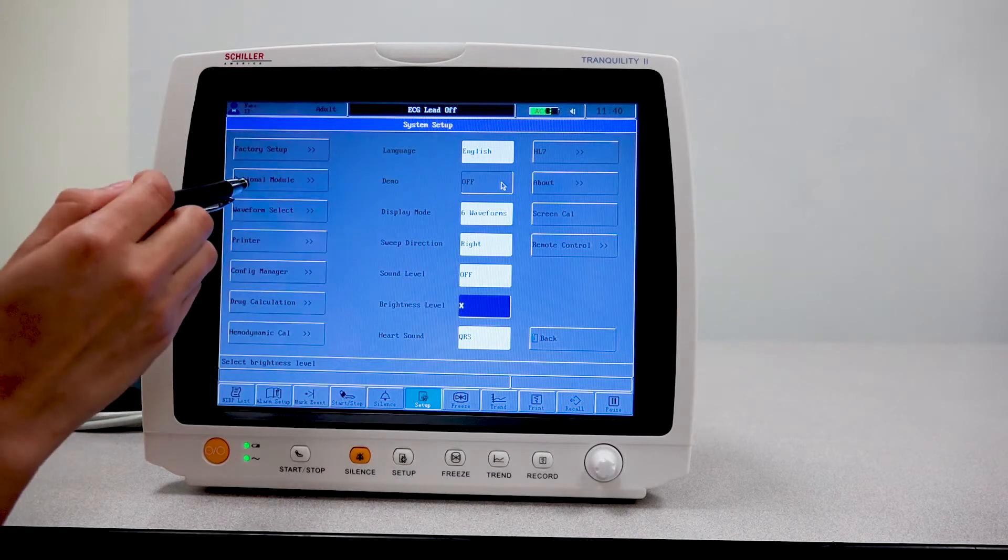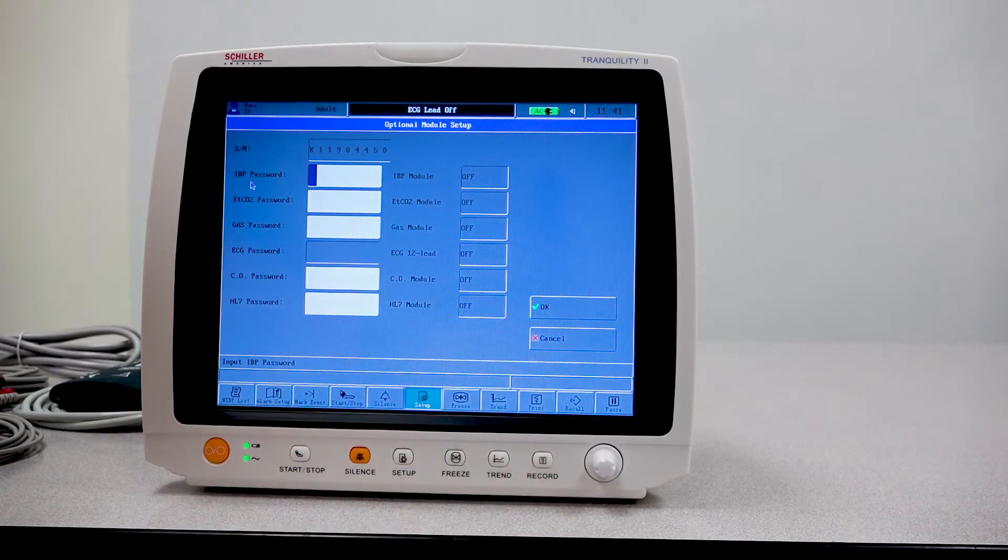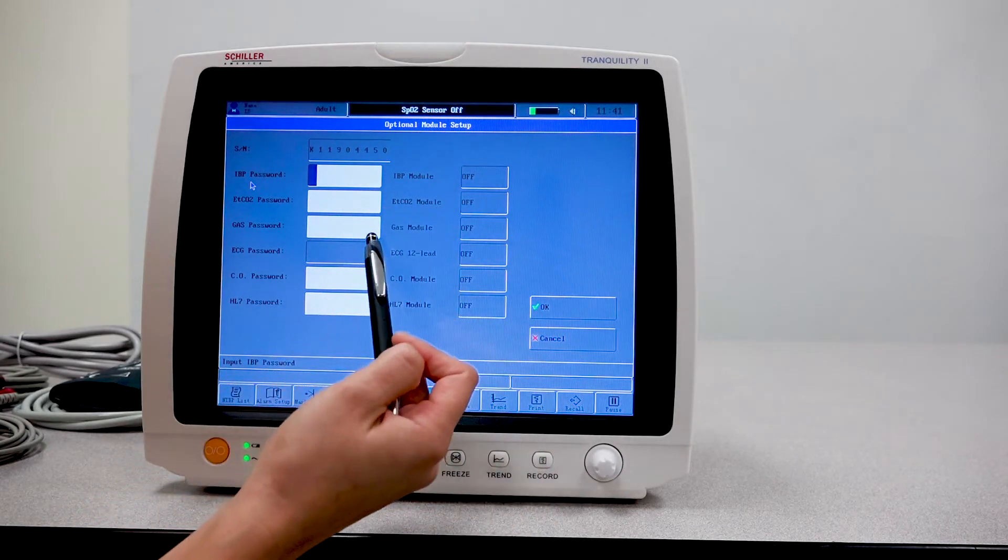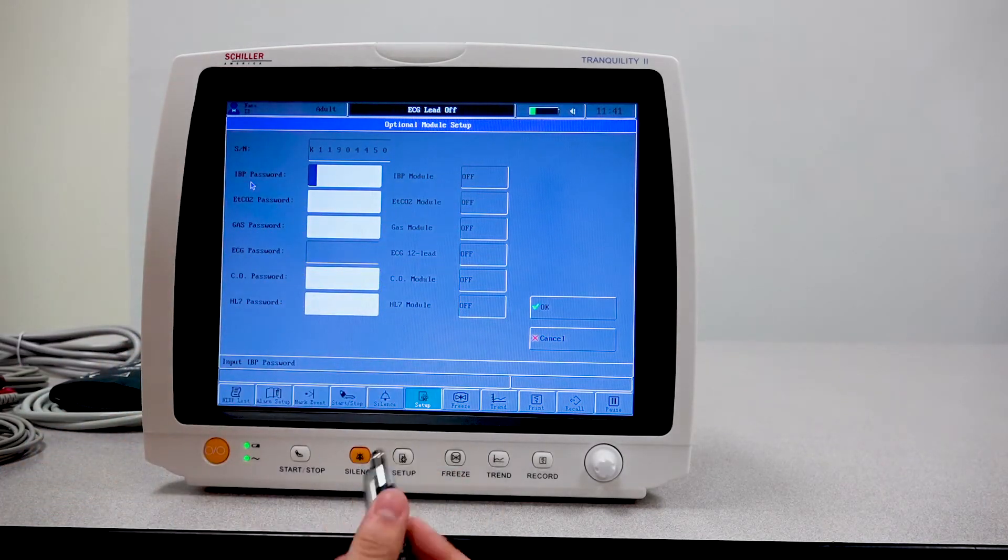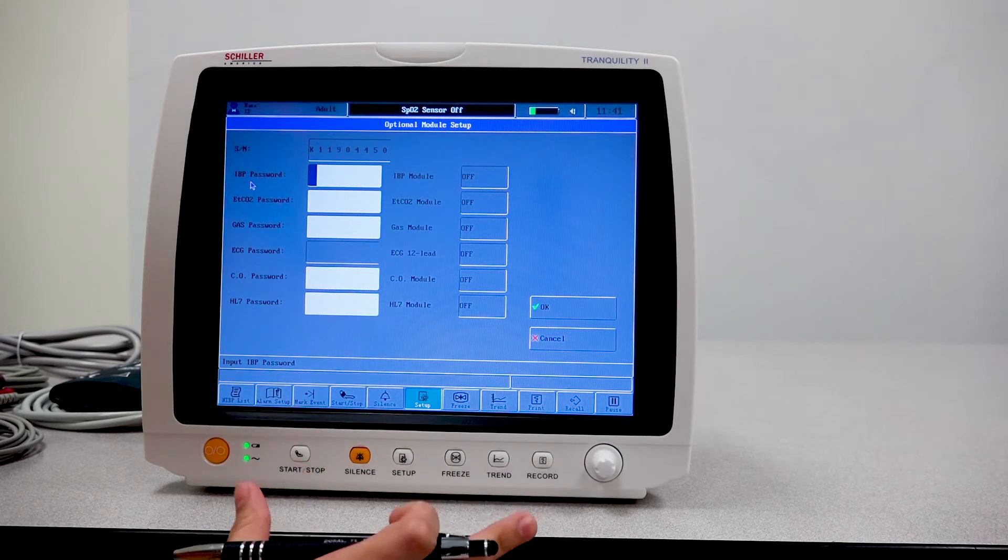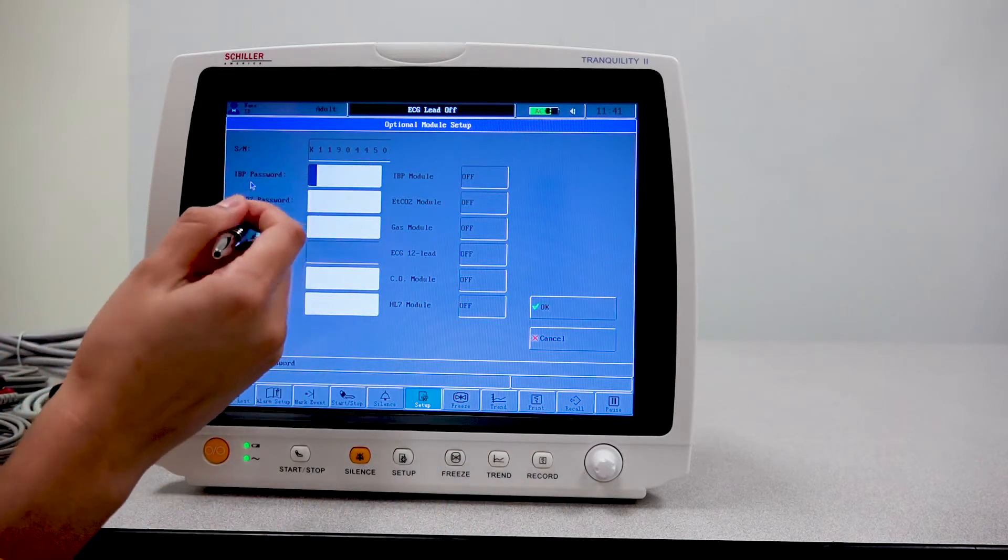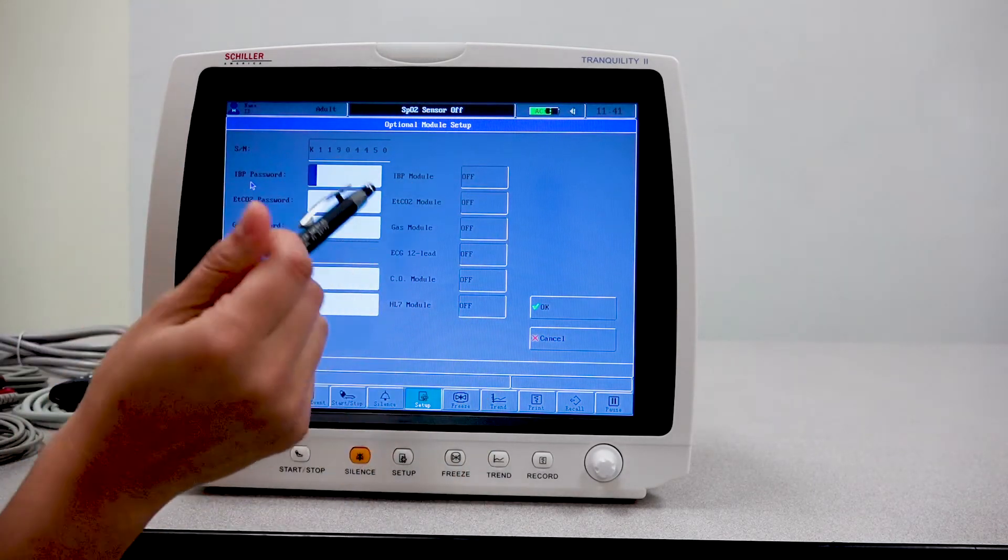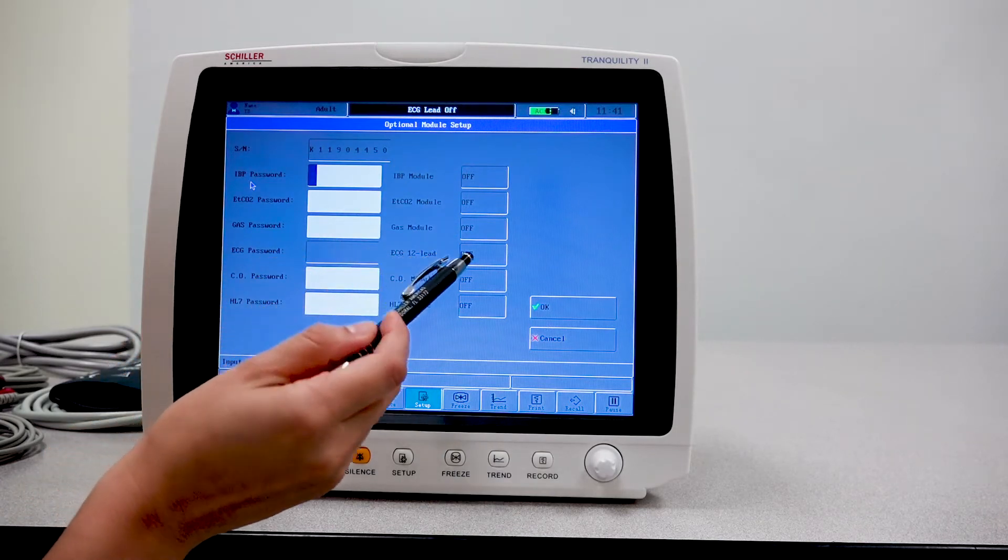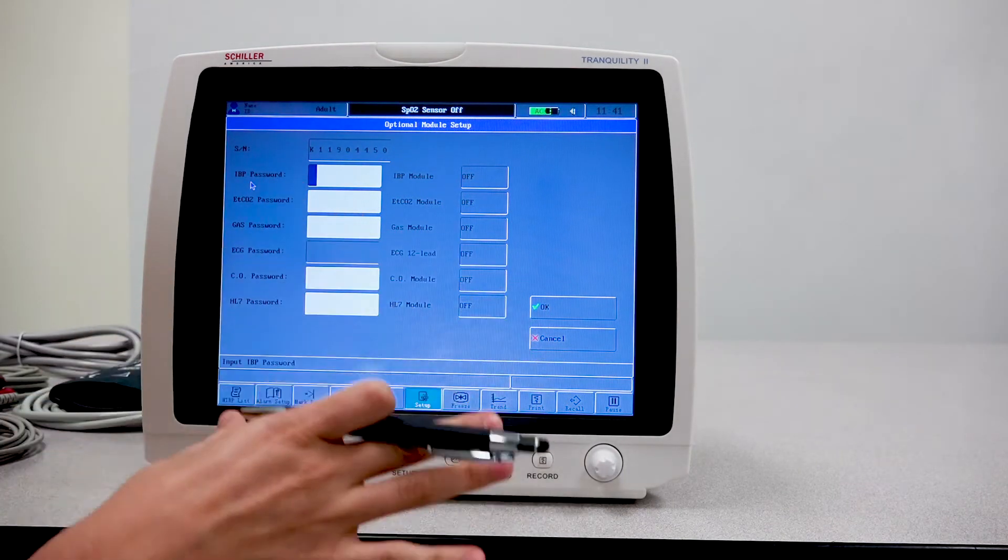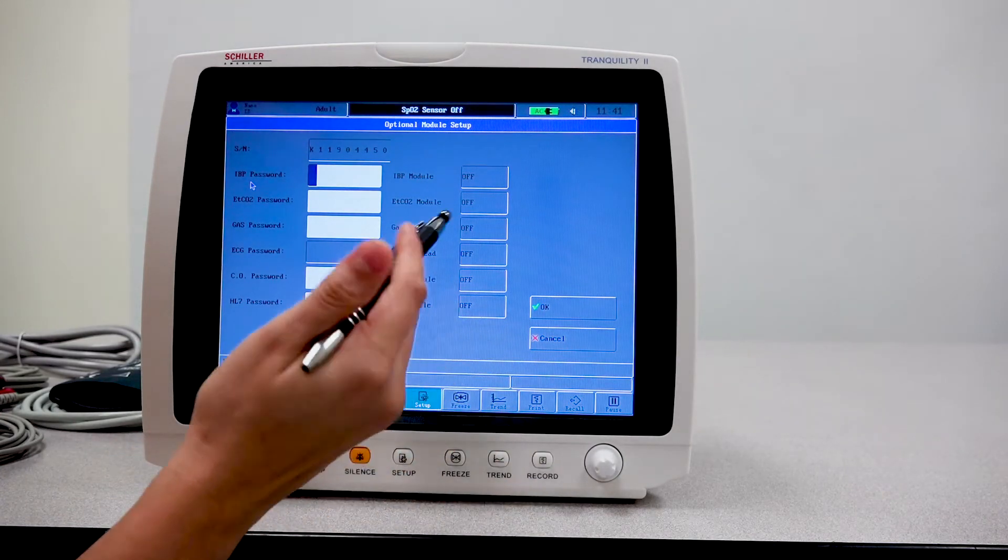Now I want to continue on with the optional module here. This area is for the upgrading of the options that your unit has. If you notice for IBP, entitled CO2, gas, and so forth, this indicates that it's off. That's because this unit is not activated with these parameters. If ever in the future you choose to upgrade your device with these parameters, it will be here that the activation code will be entered so that these parameters can be enabled.